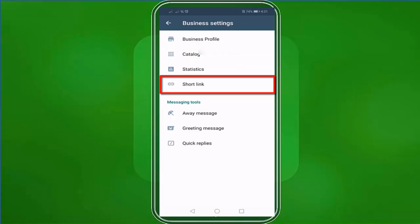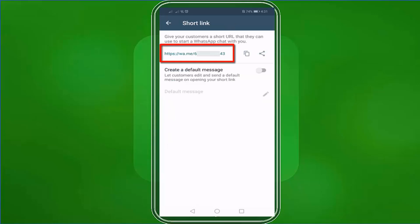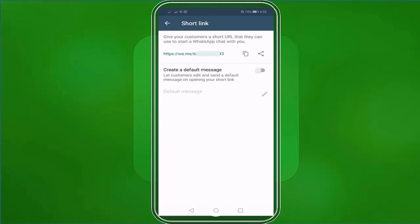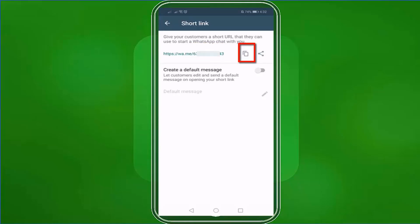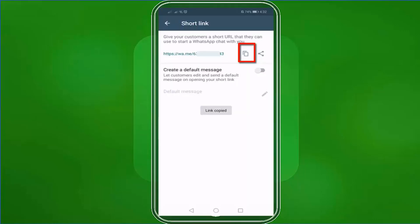Just click the short link menu and it will show you your business short link. This is our short link for our WhatsApp Business account, followed by our mobile number. You have the option to copy the link or share the link. If you want to copy the link and include it in your social media accounts, click the copy link button.